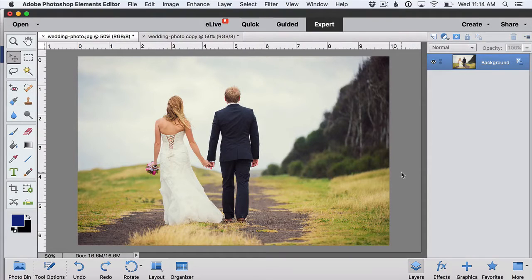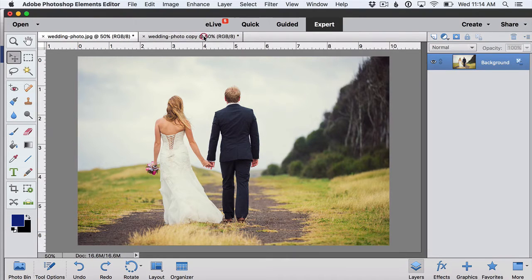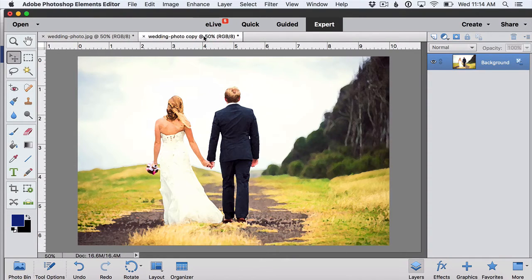Hi guys! Today's video is going to show you how easy it is to take a photo and turn it into a painting using Photoshop Elements.